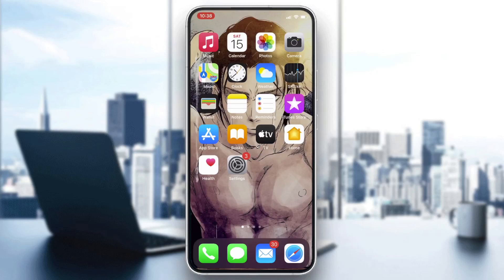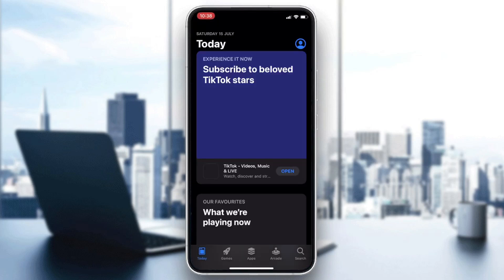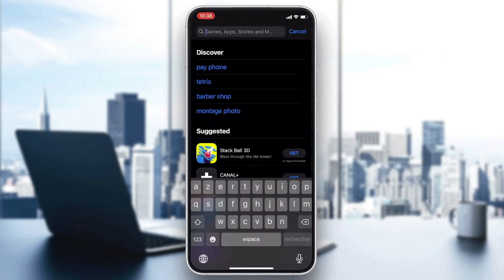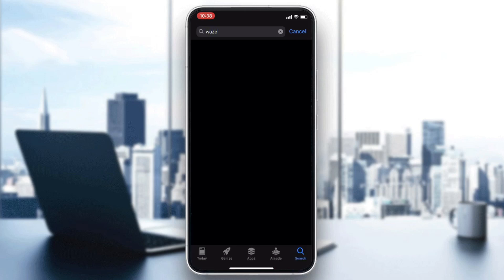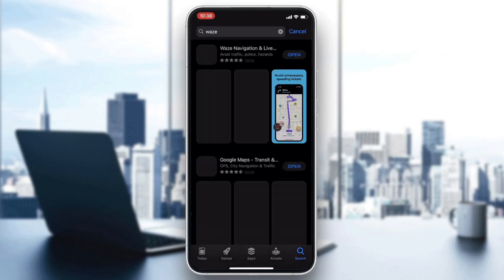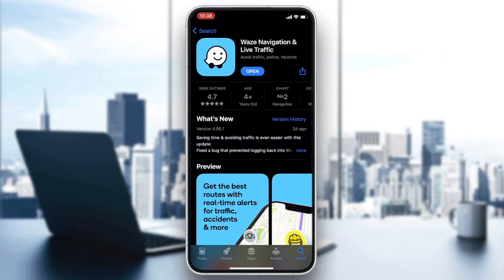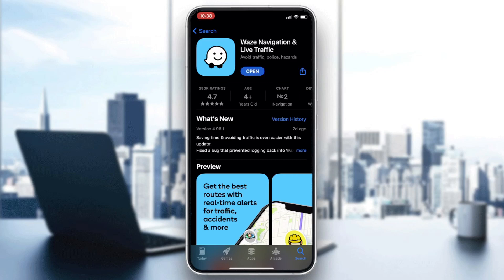Go to your phone store — either the Play Store for Android or the App Store for iOS. Go to the search bar and search for Waze. After finding the application, click on it and then click Download or Install, depending on your phone or operating system.